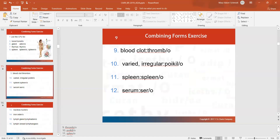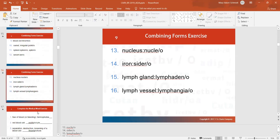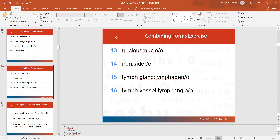If something is irregular or all over the place, the combining form is poikilo. Spleen is spleno, as in splenomegaly. The serum of your blood is sero — serology is the study of your serum. Nucleus is nucleo. Iron is sidero. Lymph gland is lymphadeno; lymphadenopathy would be a problem or disease with the lymph glands. Lymph vessels: lymphangio.